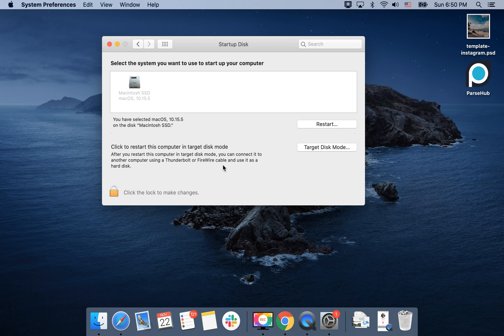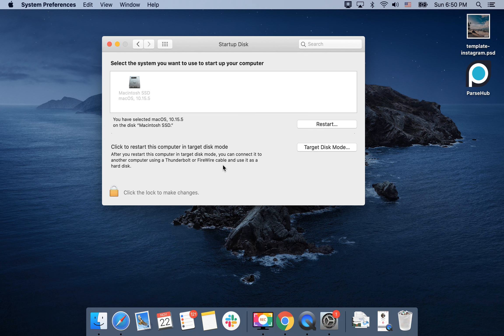So that's the idea. That's how you would enable target disk mode. Hope this is helpful. Leave your reviews below. Did you use it? Why do you use it? Is it helpful for you? Thanks for watching.